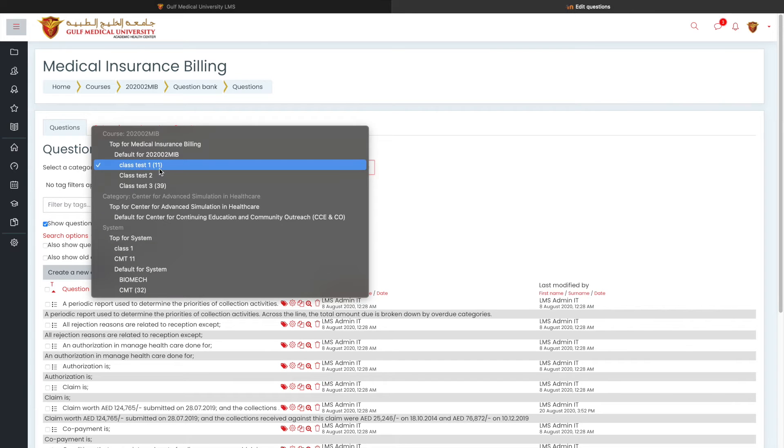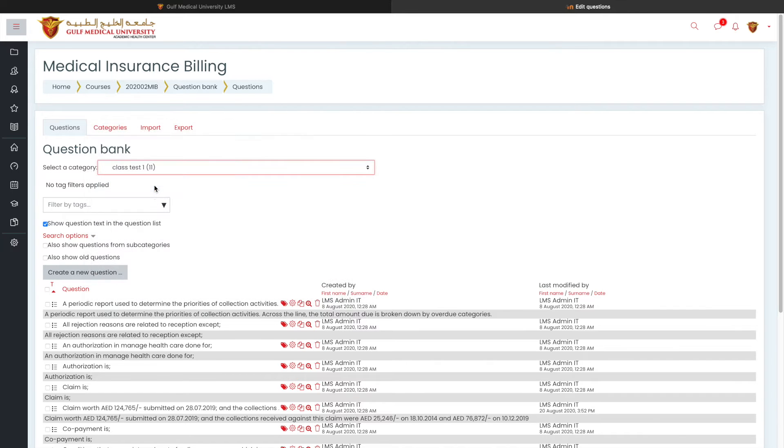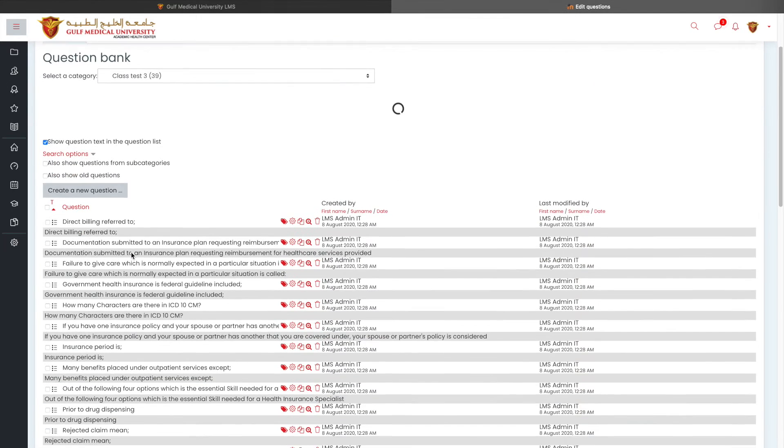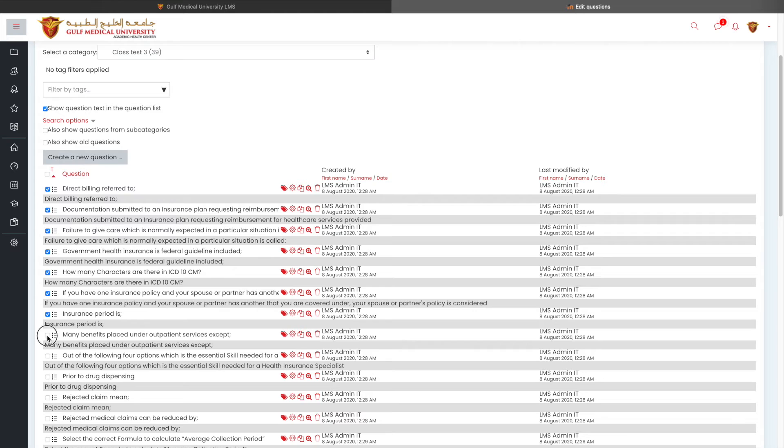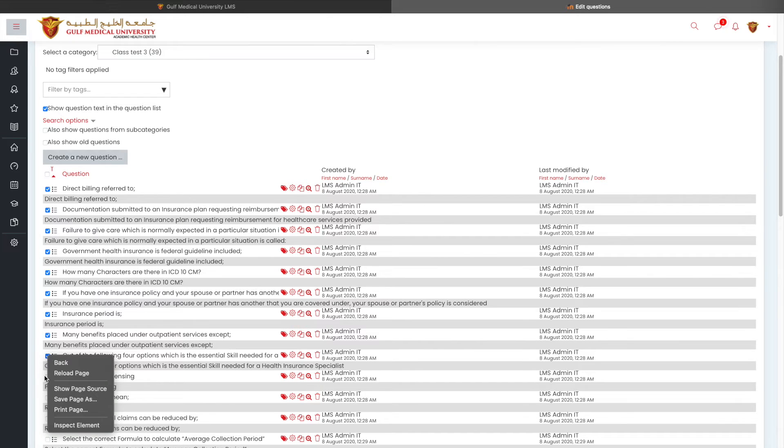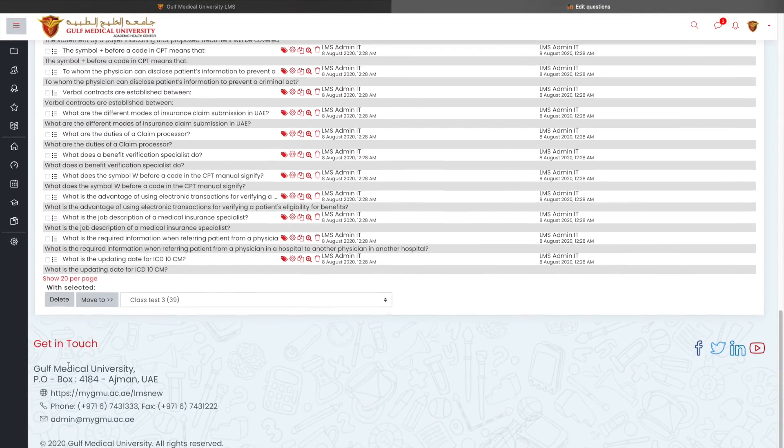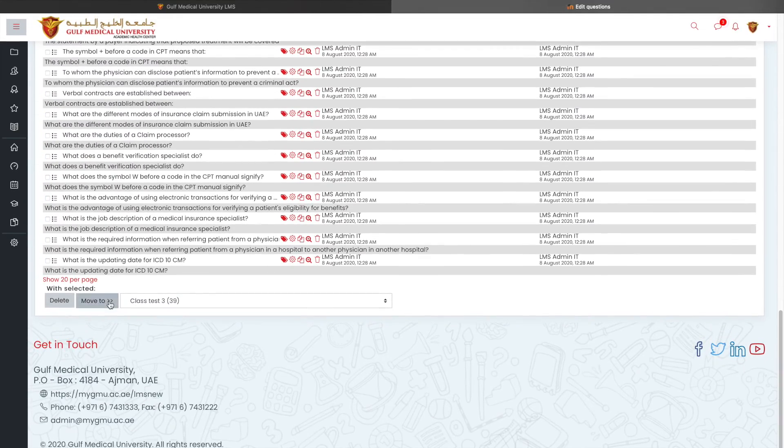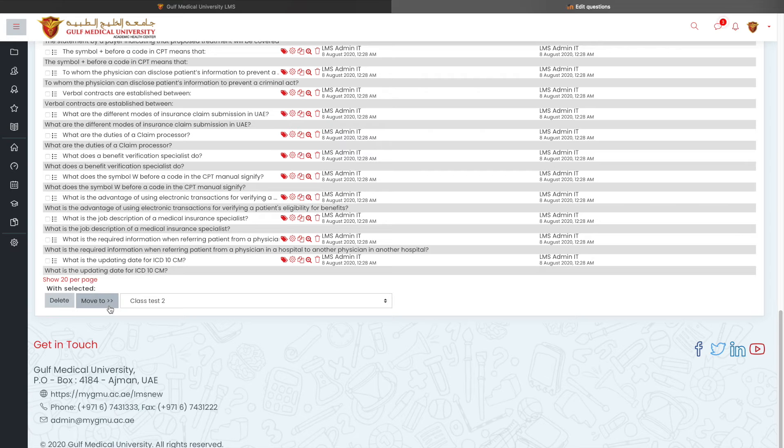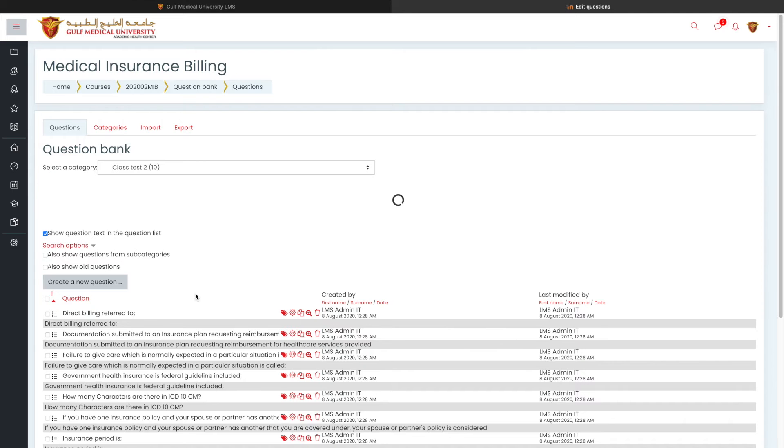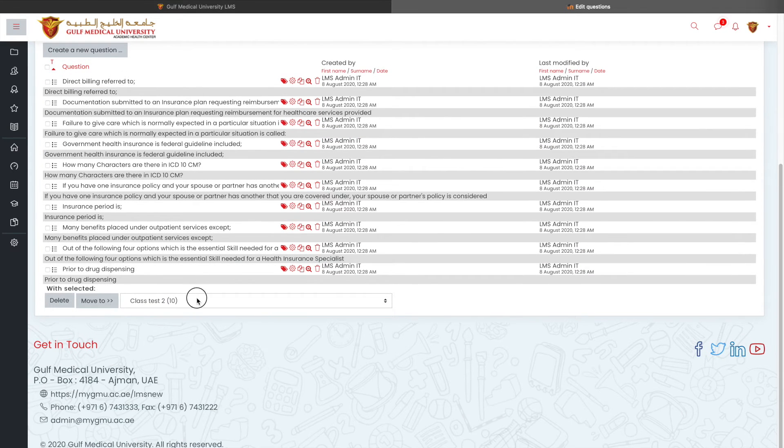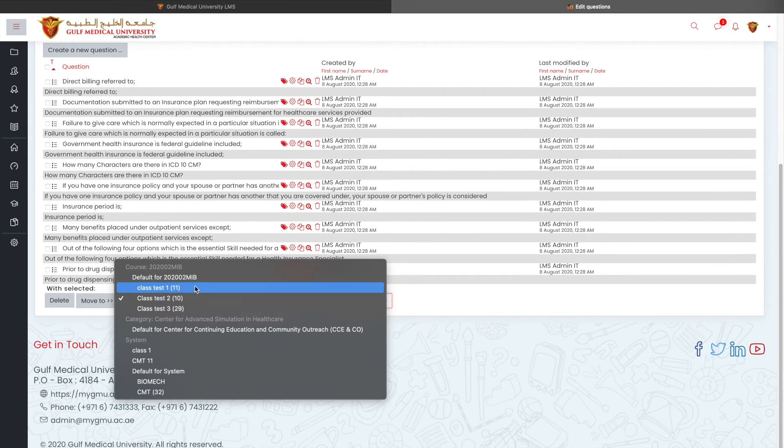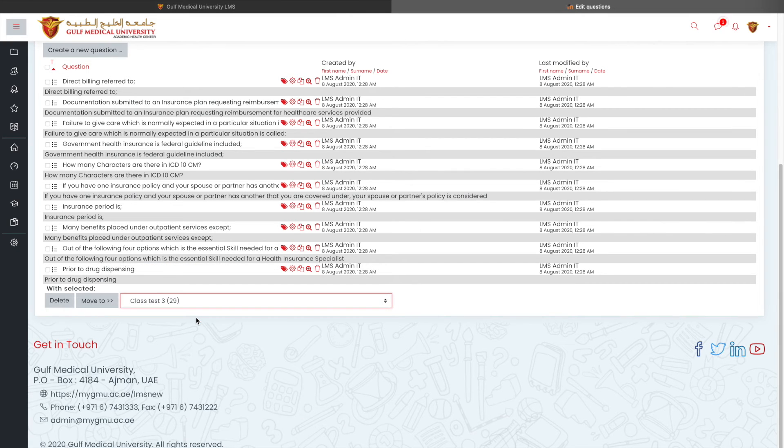Now, if you see here, class test one has got 11 questions. Class test three has got 39 questions. I'm going back to class test three. And here I've got a few other questions. I'm going to pick the next 10 questions and I'm going to move it to class test two. So here we go. Class test two with 10 questions, class test one with 11 questions and class test three with 29 questions.